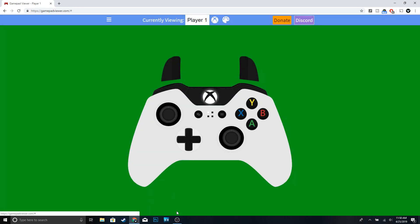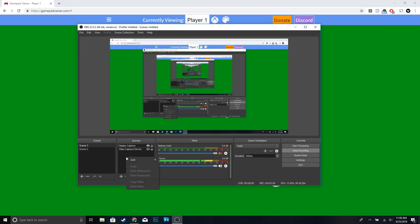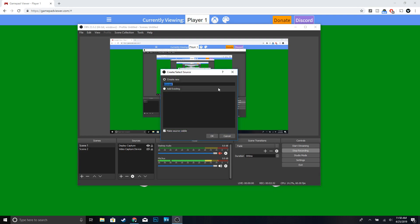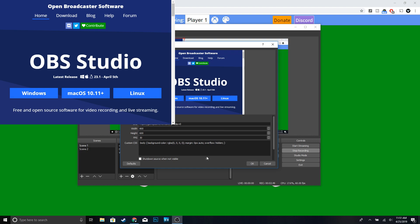Exit out and go back to OBS. And then under Sources you're going to want to right-click, add Browser. And then you guys can name it whatever you guys want - I'm going to name it controller - click OK. And then now what you want to do is go ahead and paste the URL that you copied, and then just go ahead and click OK.